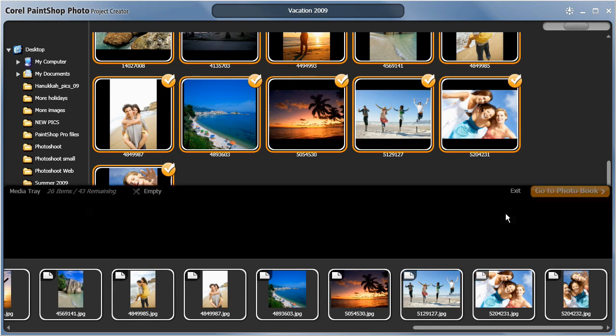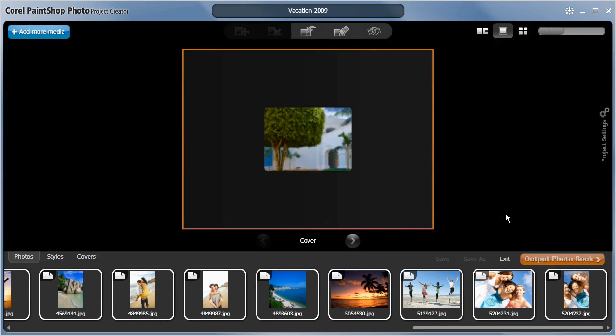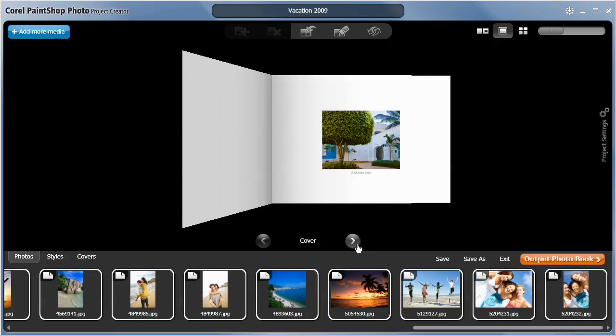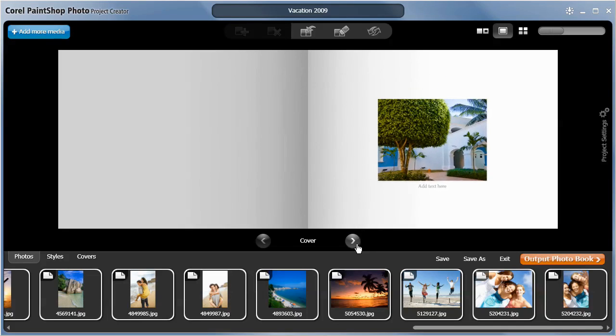All the images I added to the book have automatically been inserted in my project, giving me a great place to start.